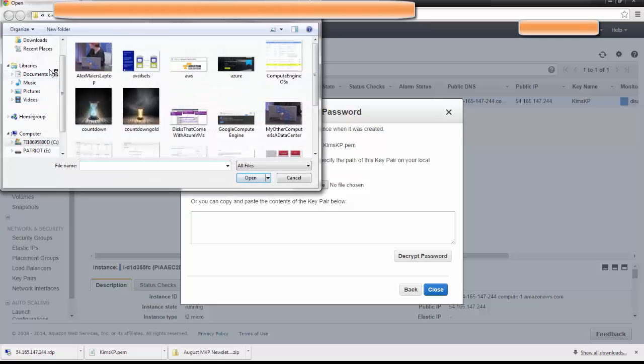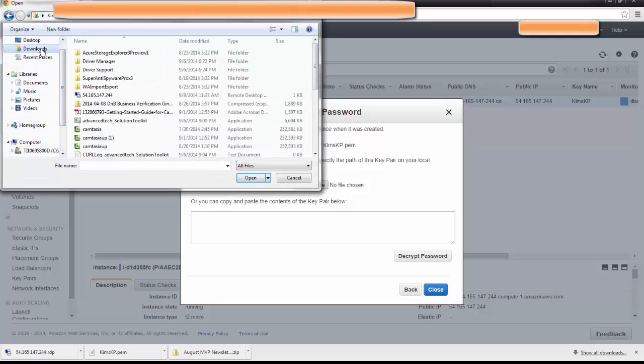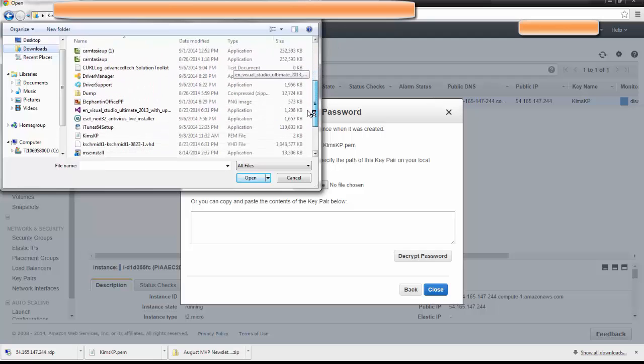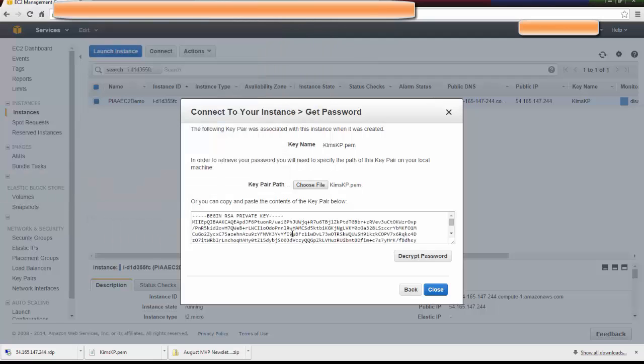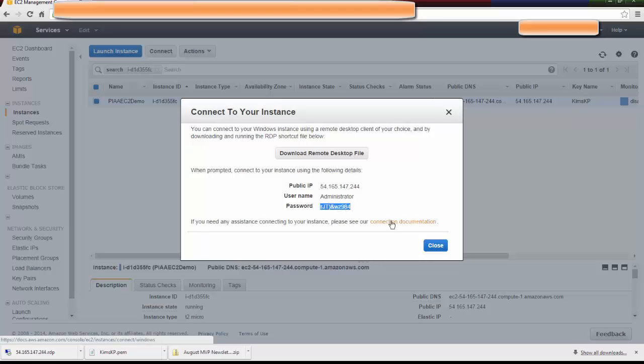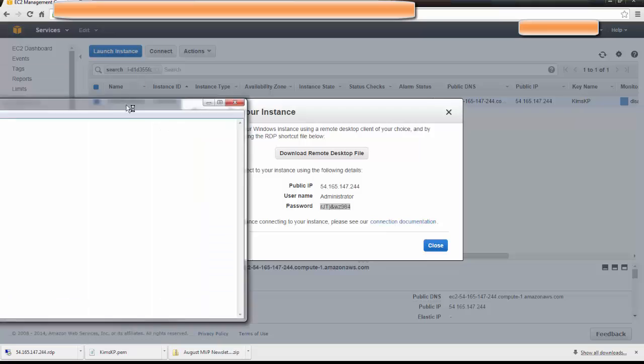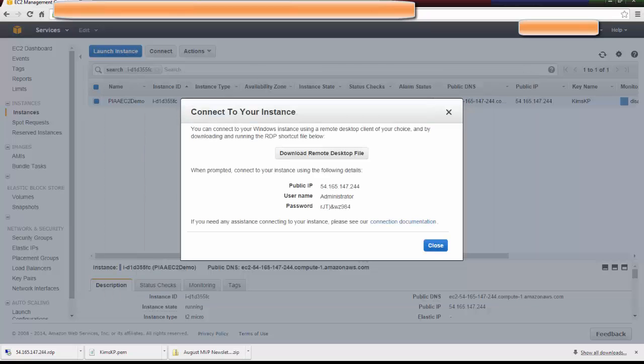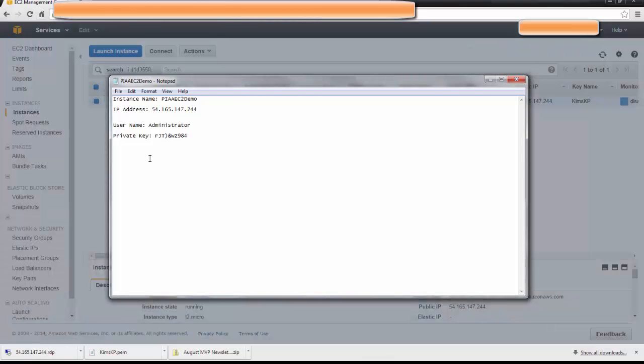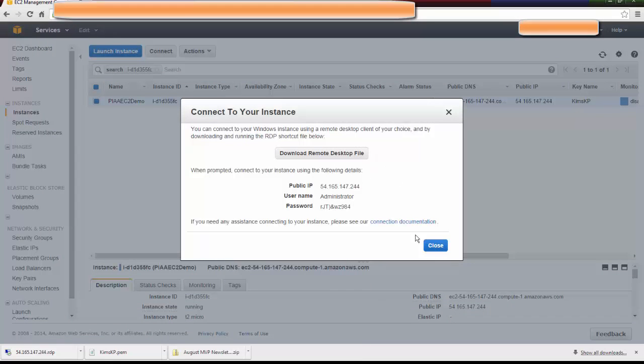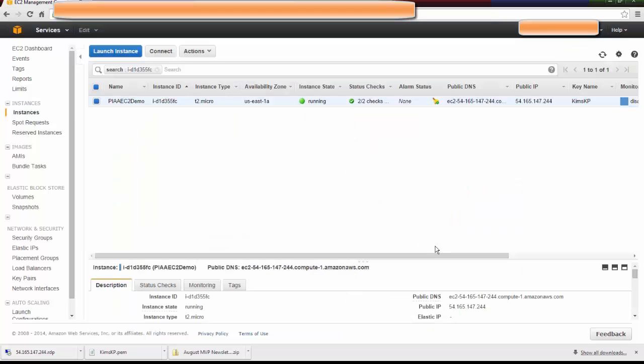I'm going to go to my Downloads folder and look for KimsKP. You're going to want to decrypt it. Once you decrypt it, you're going to very carefully, no white space, Control-C, bring over that text file, and then Control-V, and then save it. Minimize it, and then close it.